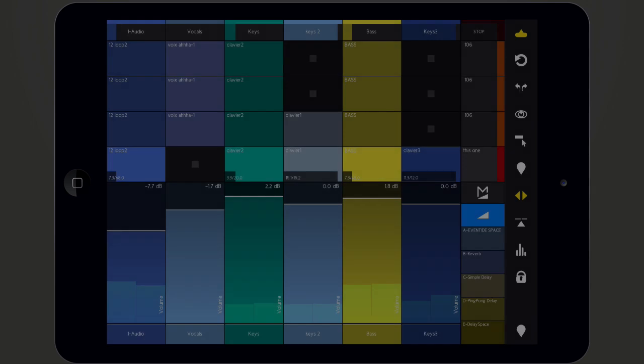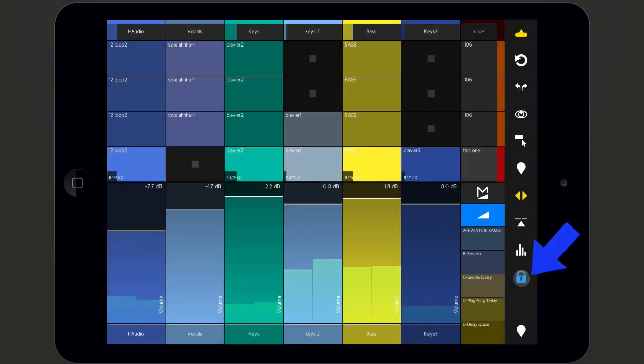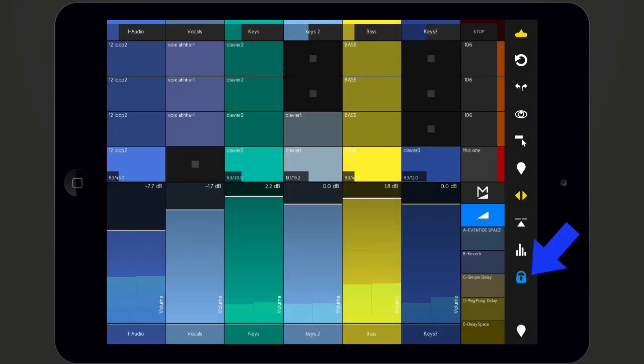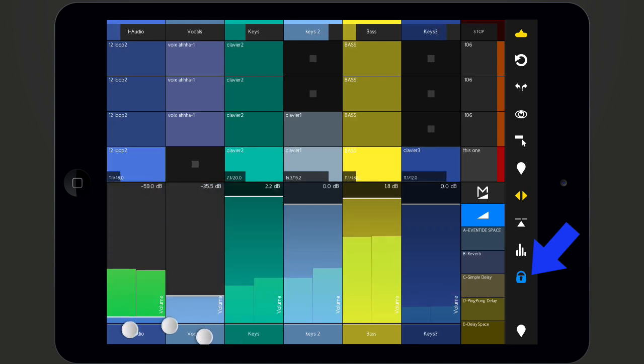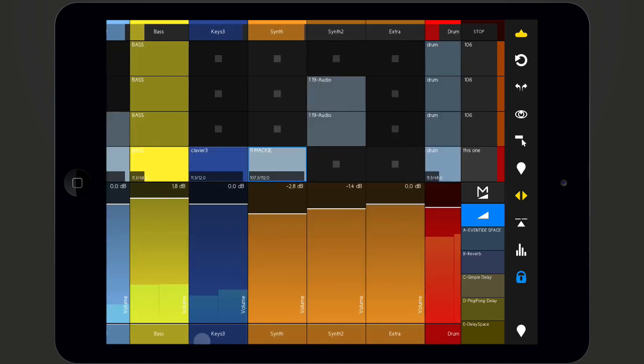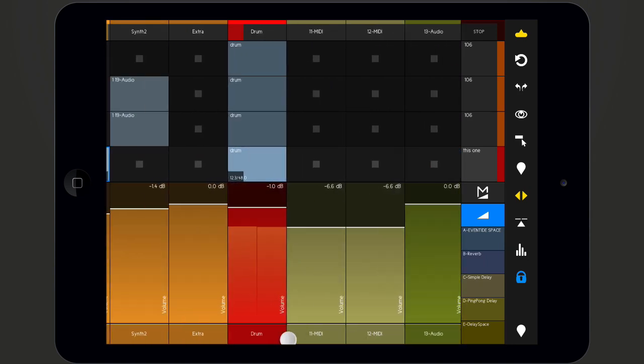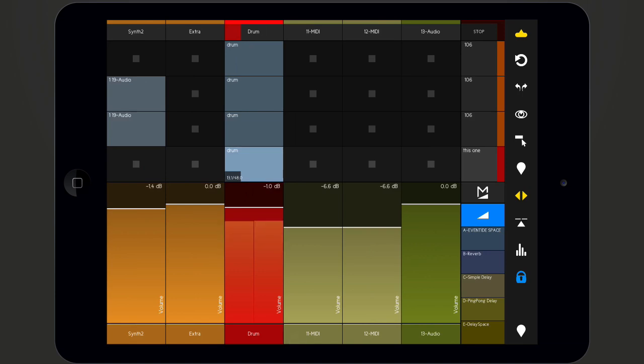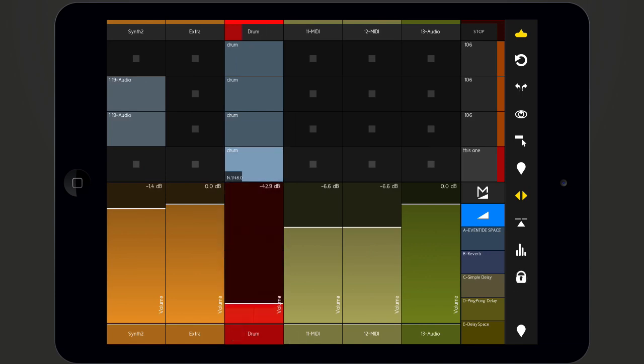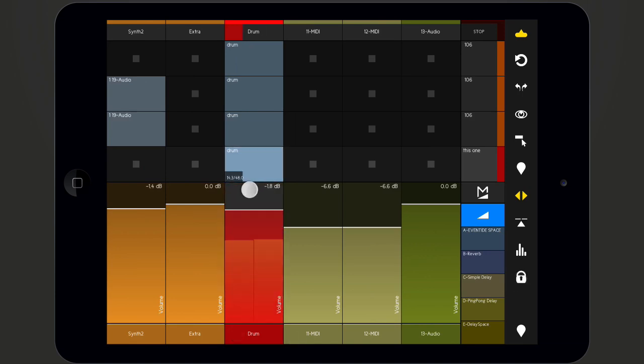If snap mode is activated, all controls will jump back to their previous value after being released. To activate and deactivate snap mode, press the lock button on the sidebar.